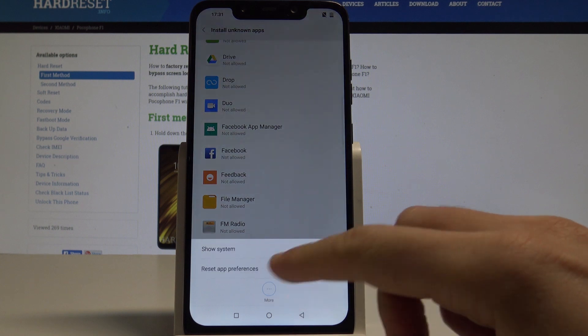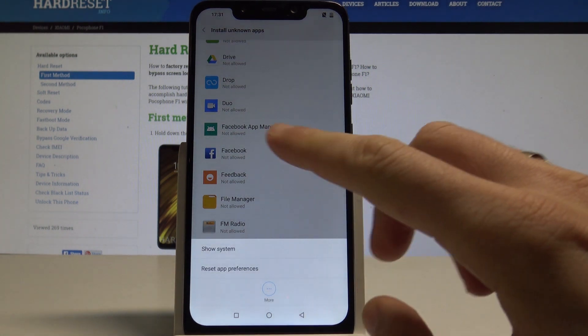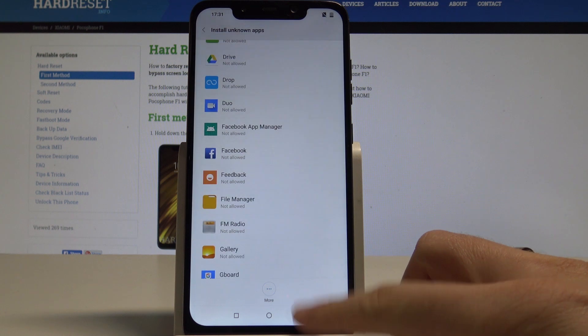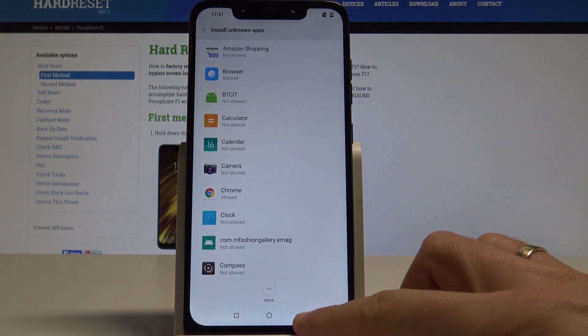You can also tap the More key and select Reset App Preferences to reset all of these permissions, and basically everything is right here.